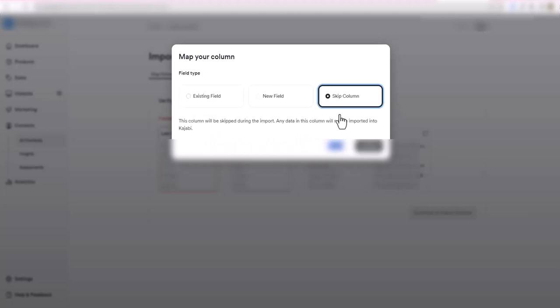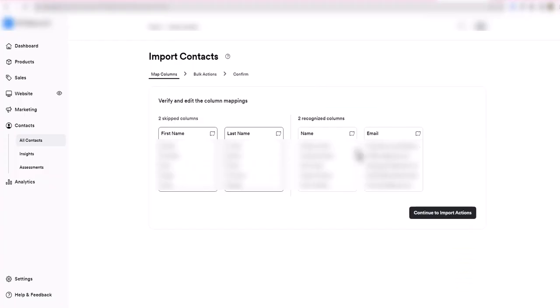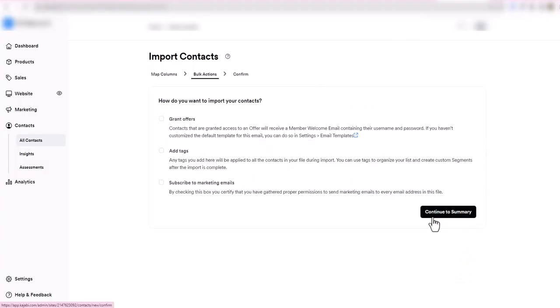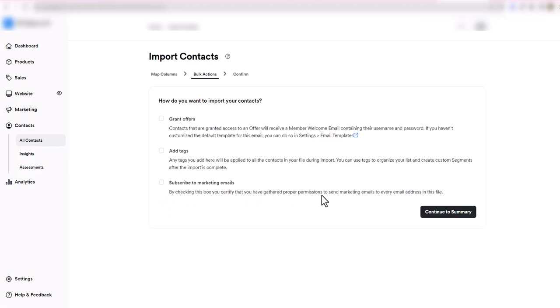Now we can continue on to the import. I could add a tag, like MillerLite contacts or MailChimp contacts, or maybe these are all contacts that you got through a Google form or giveaway and you want to give them that contact tag. Then subscribe to marketing emails - by checking this box you're going to certify that you've gathered proper permissions to send marketing emails to every address in this file. Continue to summary.